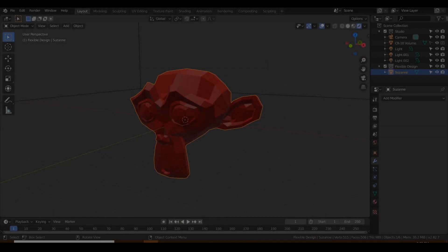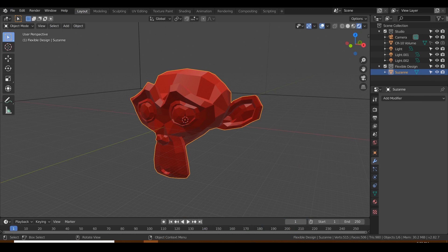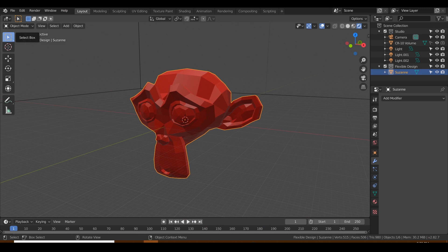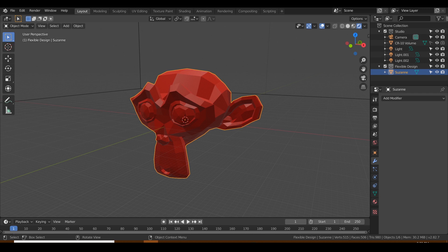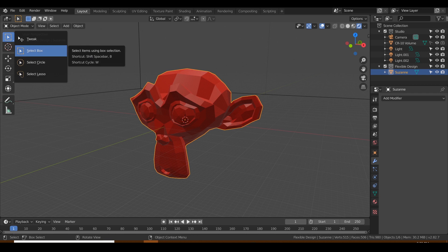In this lesson, I want to show you the different types of select modes that you can use inside of Blender. Usually I just keep mine on the select box, but I want to show you all the different ones because you may find one that you like more than the others. There's no right or wrong, but I just wanted to show you what you got to work with.